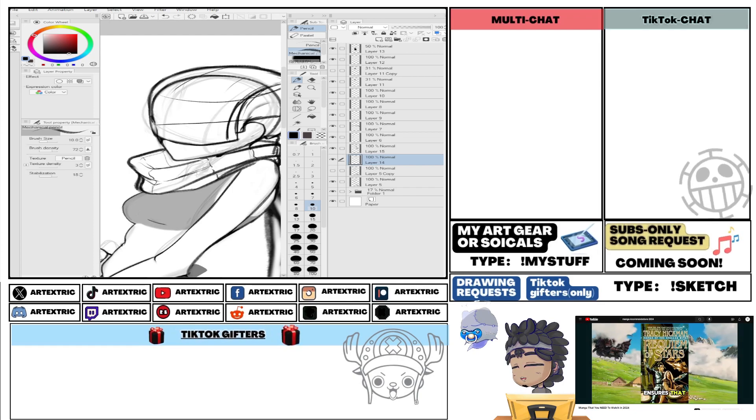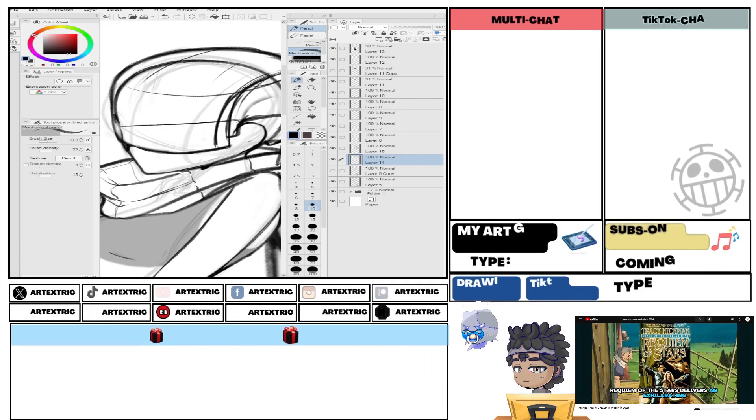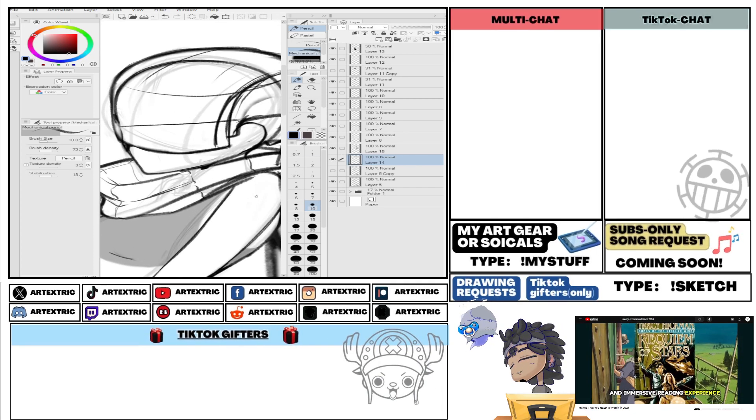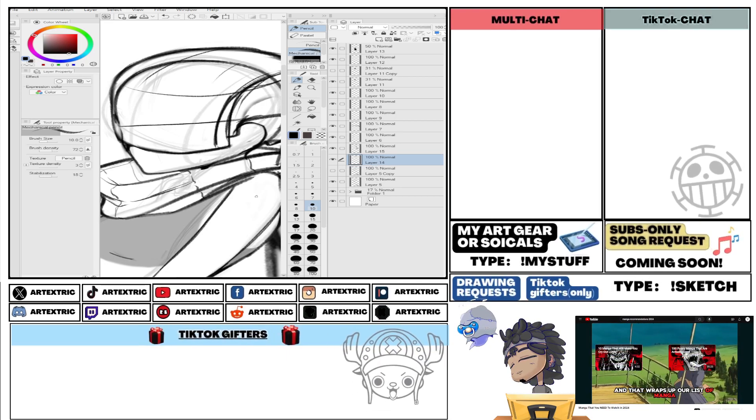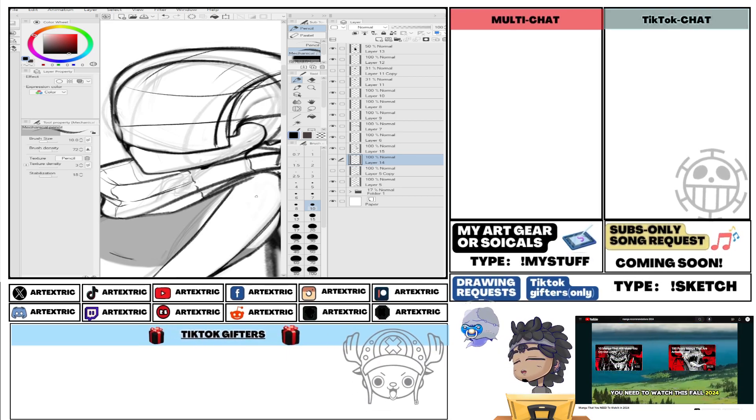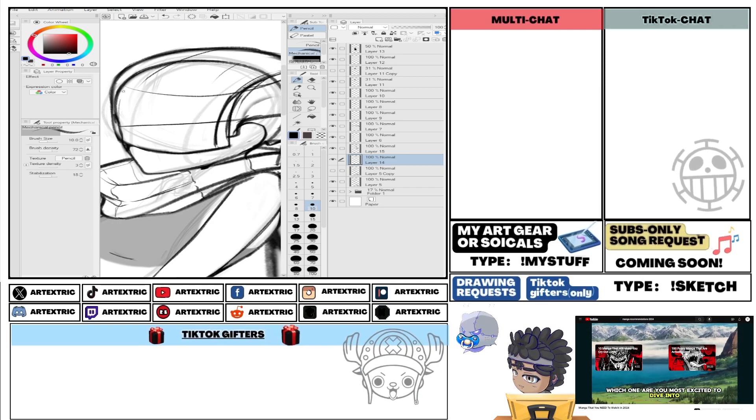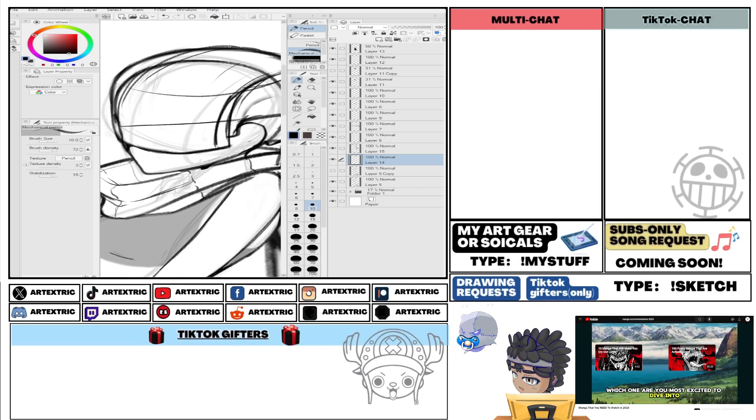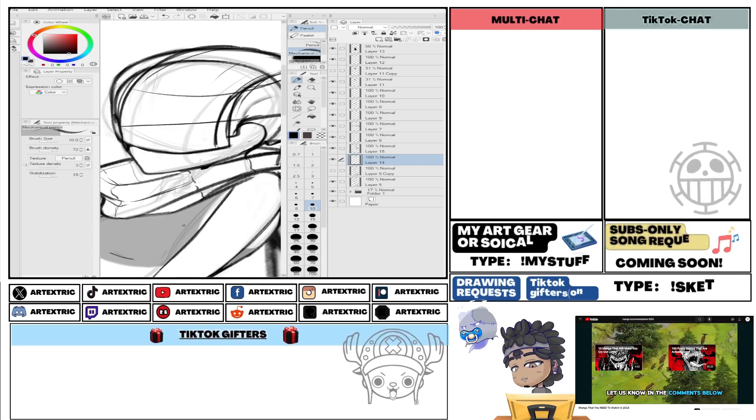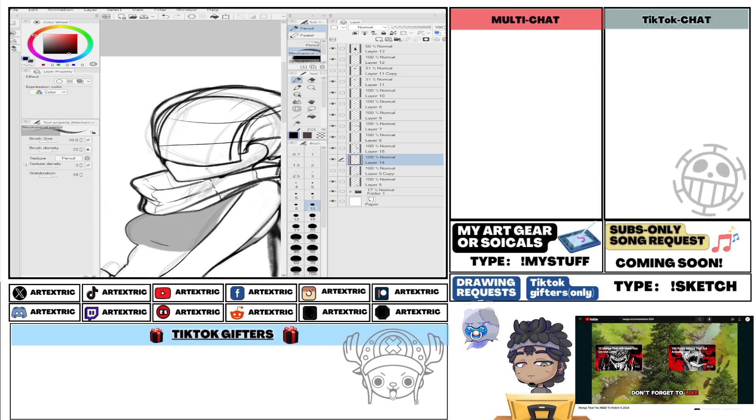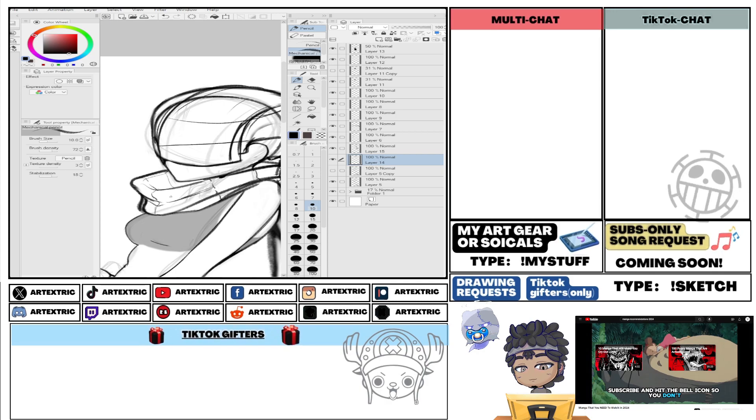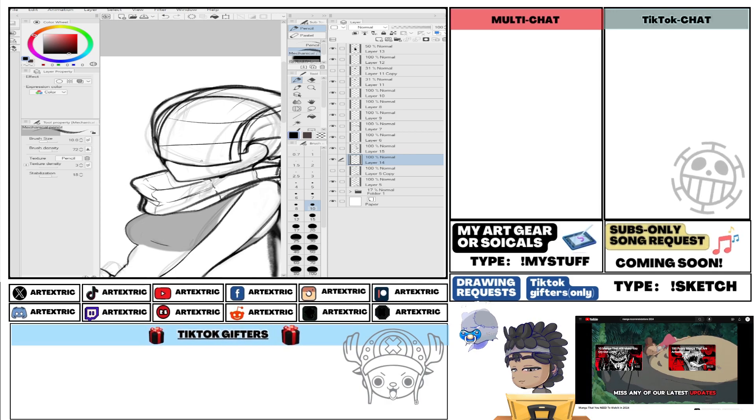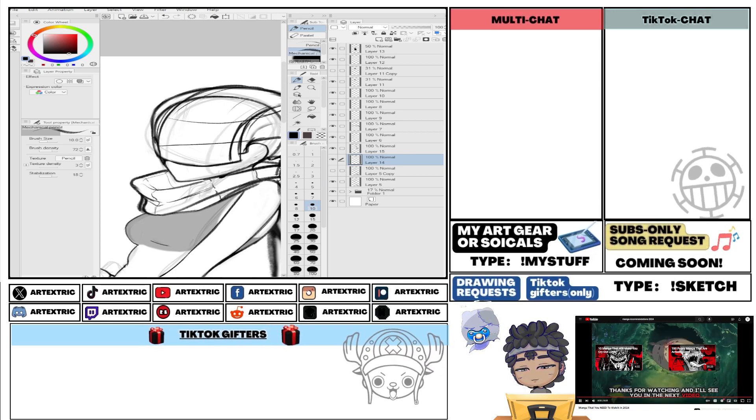I just joined in what I've seen. Thank you, I appreciate it. I'm a character designer, so I'm working on some character designs. Let us know in the comments below. Don't forget to like, subscribe, and hit the bell icon so you don't miss any of our latest updates. Thanks for watching, and I'll see you in the next video.